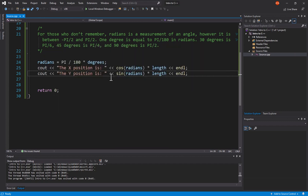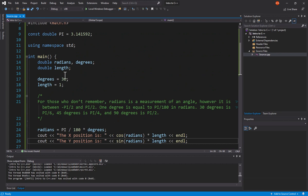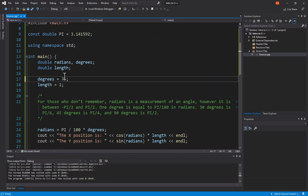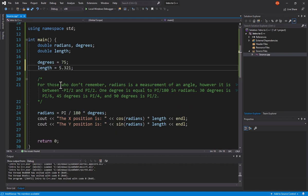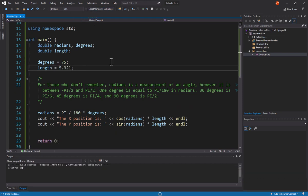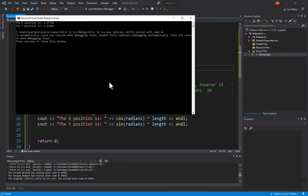Now, could I change these values? Of course I could. So, I could come up here and say, you know what, I want degrees to be 75 degrees and the length to be 5.321. If I come in here and run this, because I knew it worked for the other, I can be fairly confident that this works as well.